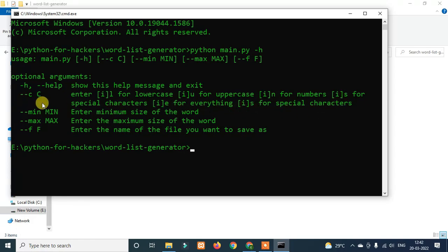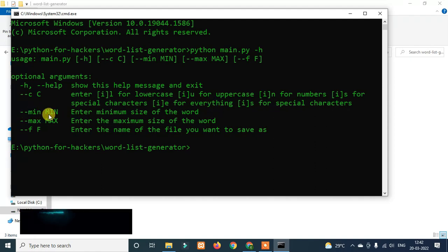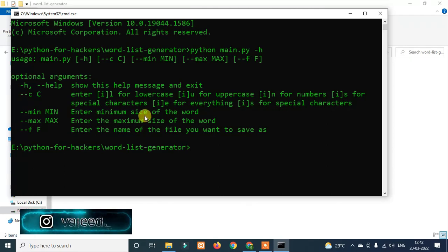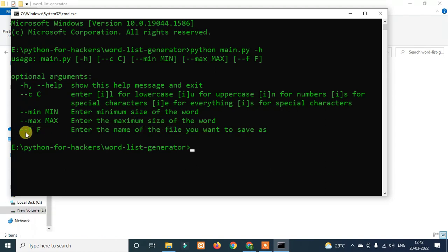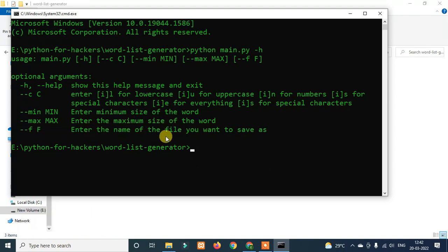Yes for a special character. Now we have to add -min to set the minimum size of the word, and -max for the maximum size of the word. Then -f to enter the name of the file you want to save as. This is how to use this tool — we can generate a password list for brute-forcing or dictionary attacks.